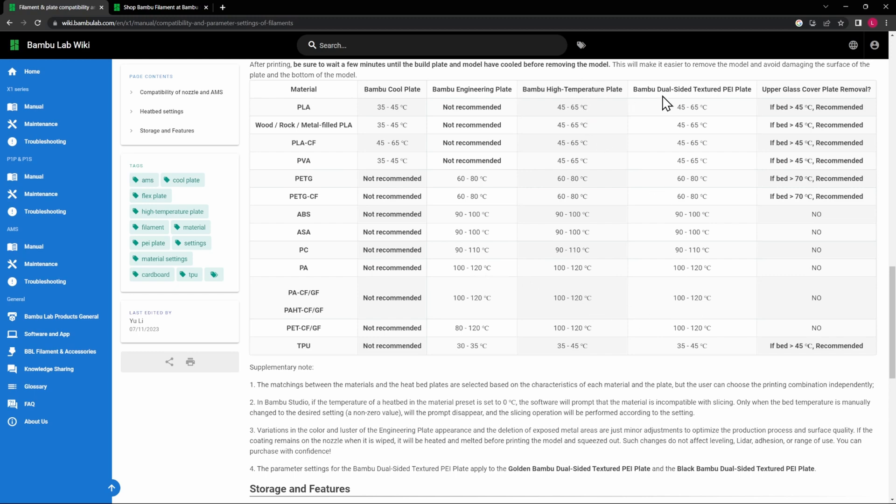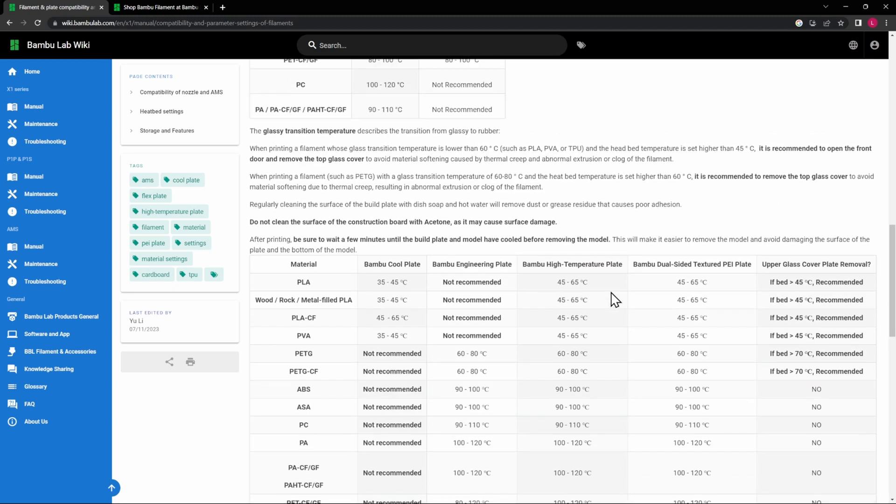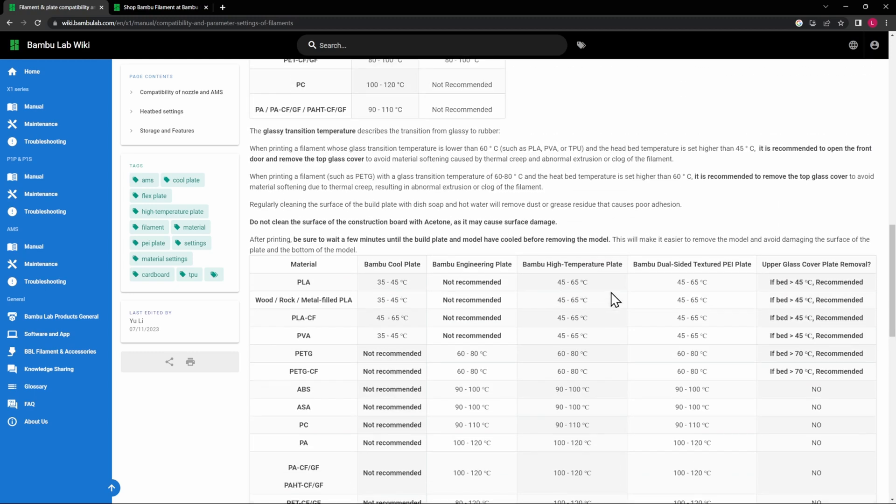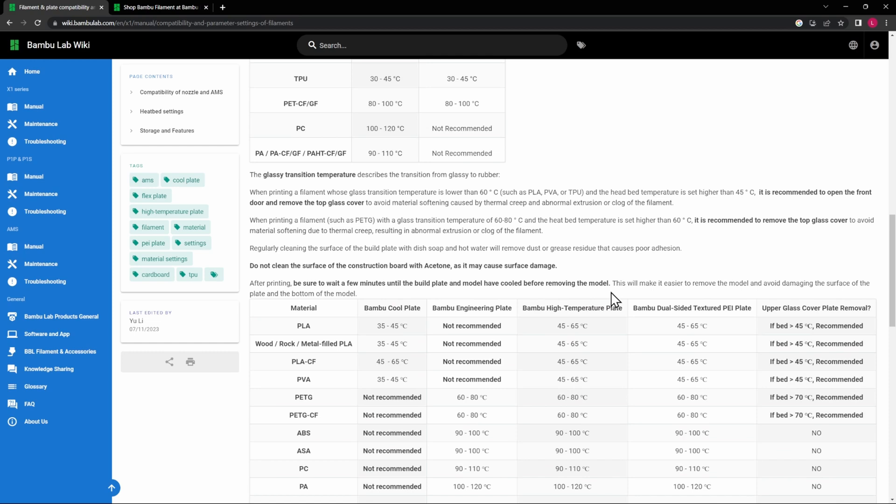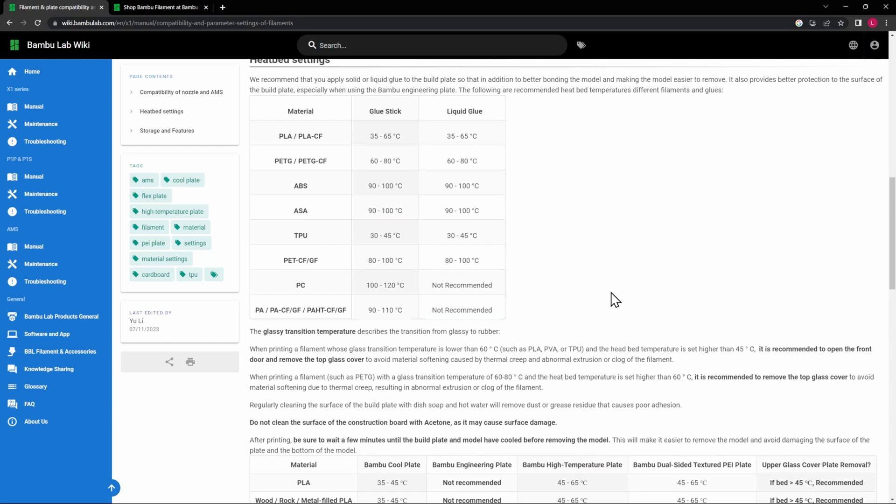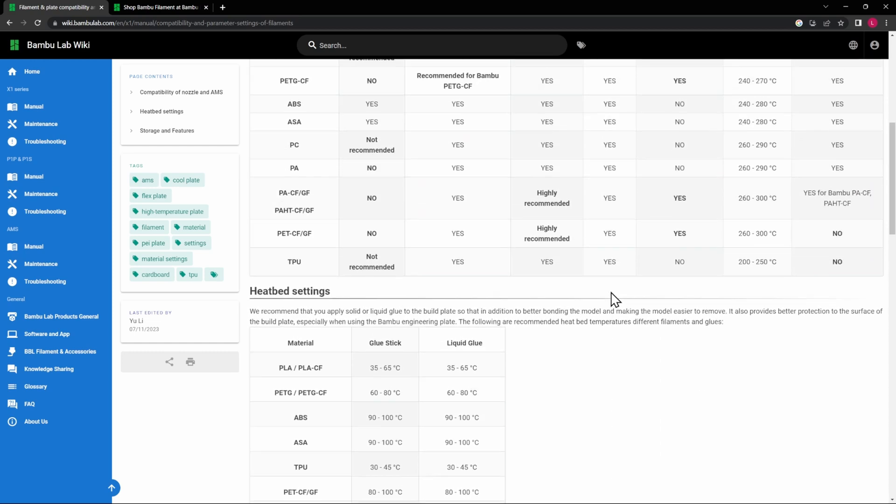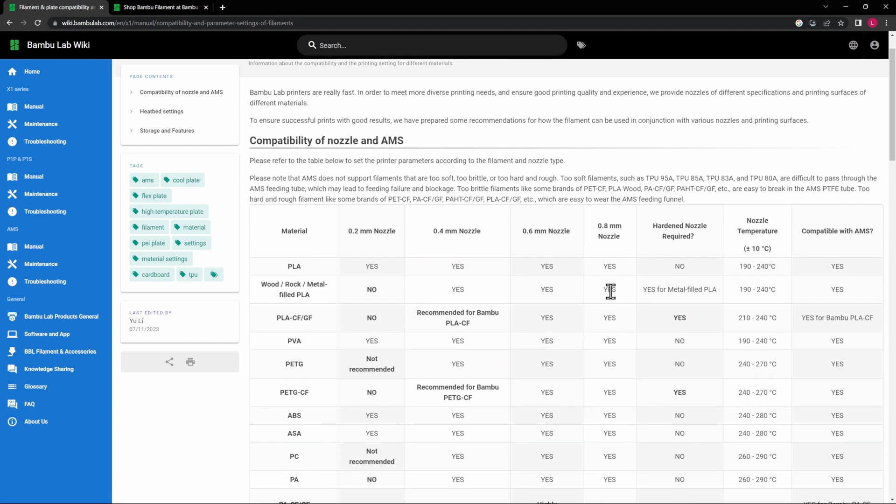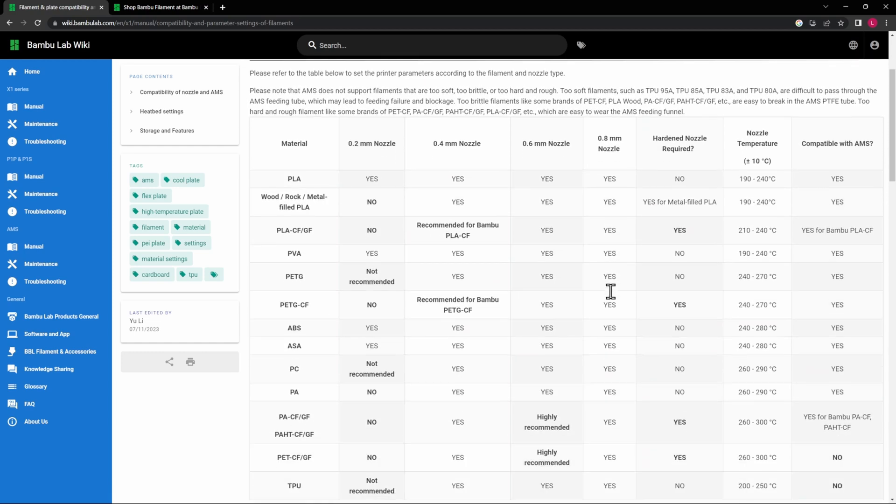All right, now this site here is very, very informative, and again, it's something that I use almost every time that I print to make sure that everything's good to go. So now that we've learned about the different build plates and everything, let's learn about this Filament Wiki here and what it can be used for.